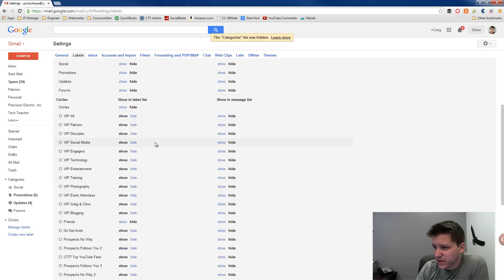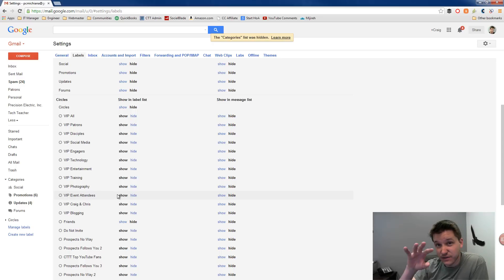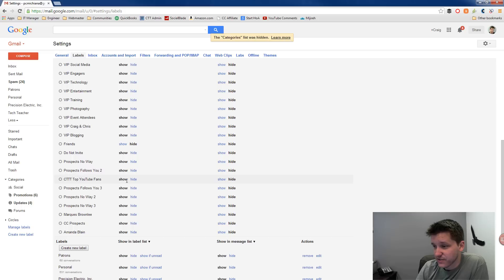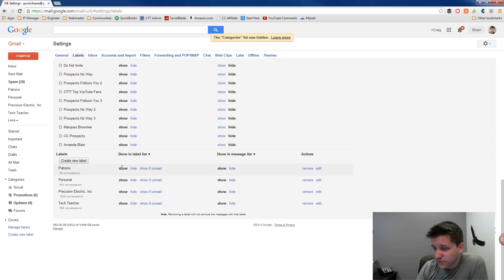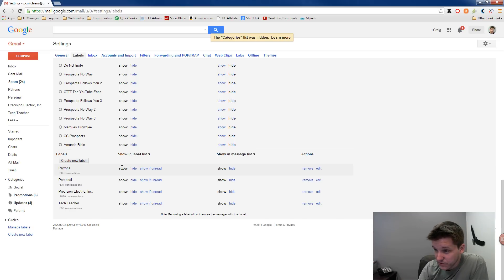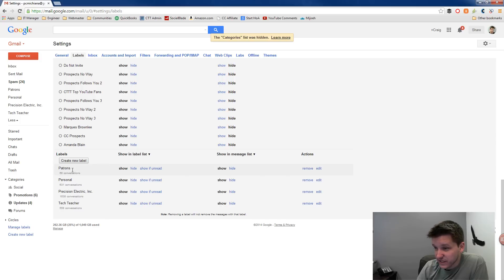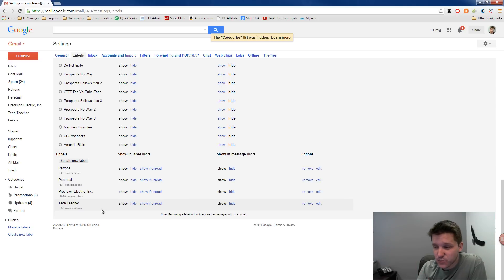Now if you're also big on Google+, it does give you the option to show or hide your circles if you want to view certain circles and what's going on as far as their messages and concern and notifications right within your Google+. Now if we scroll all the way at the bottom, then we look at the label section. You can create new labels at any given time right here. And as you can see, I have a couple labels here, Patrons, Personal, Precision Electric Ink, and Tech Teacher.